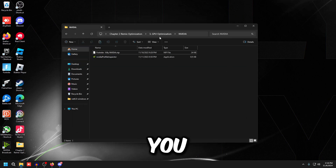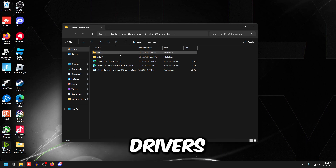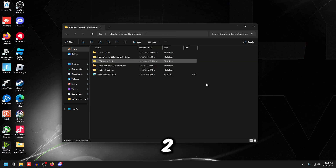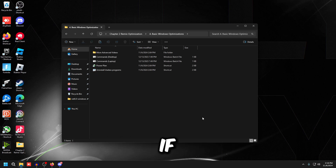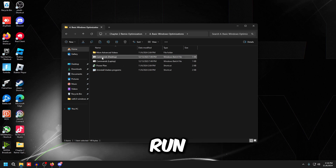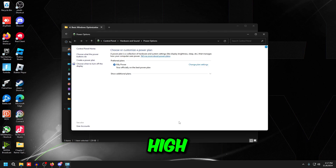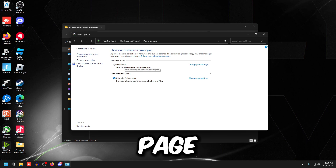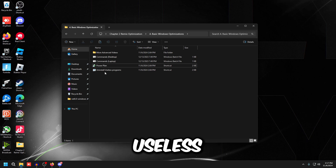If you're on AMD, install the recommended Radeon drivers and copy the AMD screenshots from this folder. Go back to the Chapter 2 optimization folder, go to Basic Windows Optimizations — if you're on a desktop run the desktop commands, if you're on a laptop run the laptop commands. For power plan, use High Performance or Ultimate Performance if you have it.